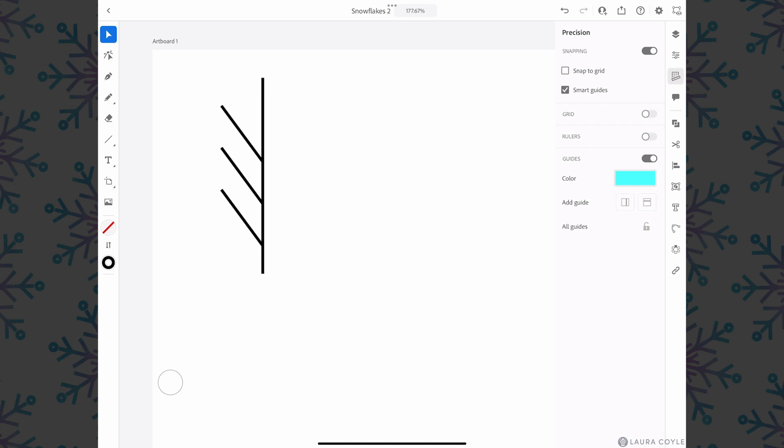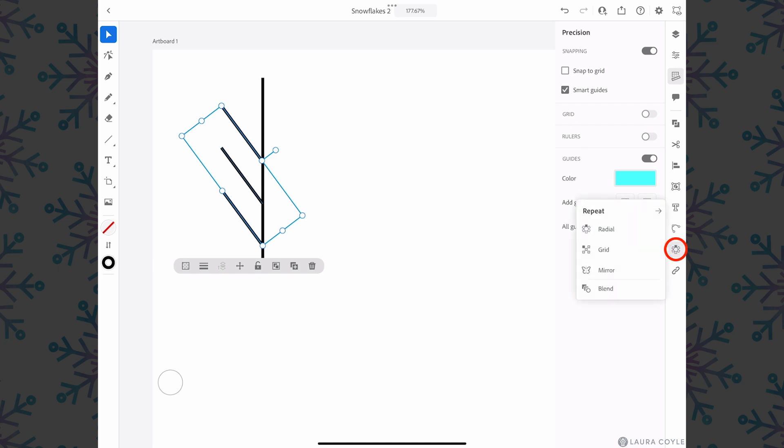I'm going to get my selection tool and select these three branches and we'll create a mirror repeat from this going down into the lower right here to this menu, the repeat menu, and I'll choose mirror.